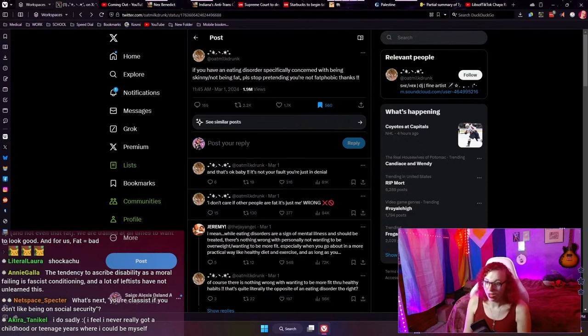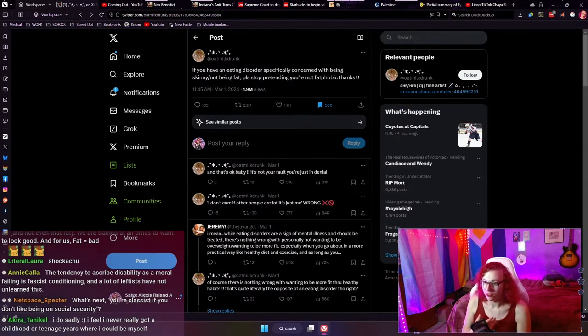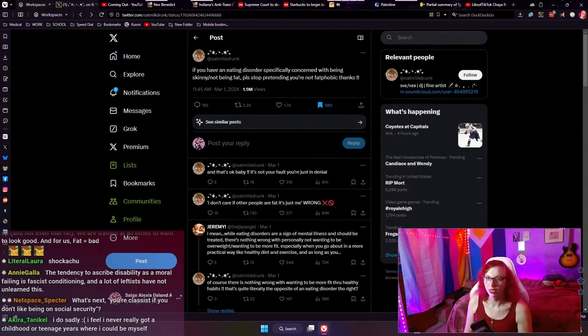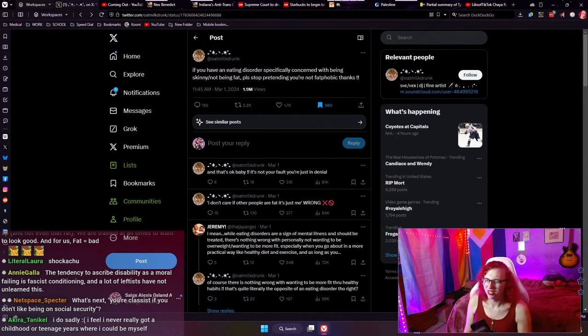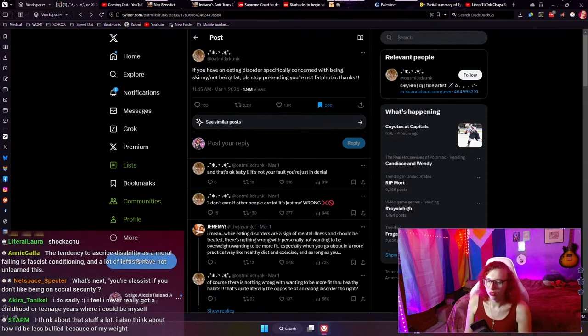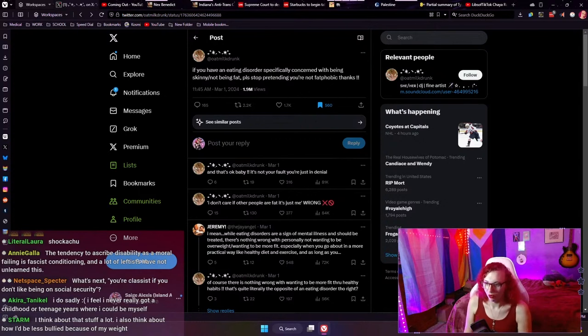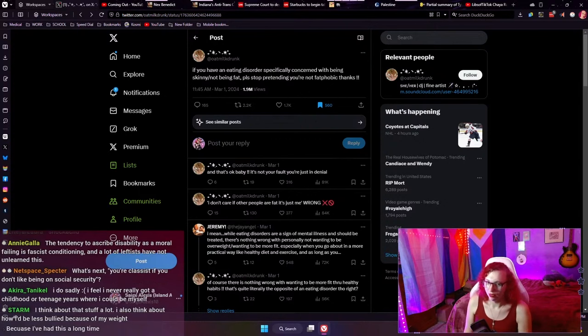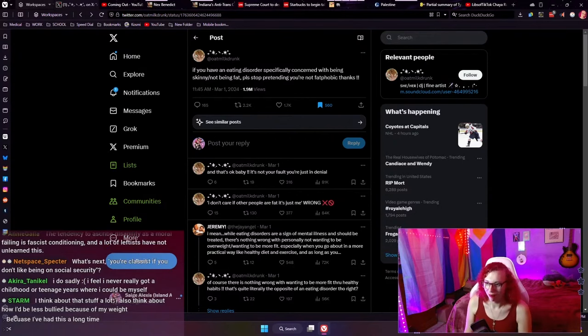And I'm saying that as somebody who doesn't experience that often. I actually don't have a lot of mourning for not being raised as a girl, but I do think about it sometimes. I do think about what my life would have been like. And I think that even in a society where being trans was completely within the realm of normal accepted things, I would still think that. And I think there would be a lot of trans people who would. Yeah. Annie Gala, the tendency to ascribe disability as a moral failing is fascist conditioning. And a lot of leftists have not unlearned this true. And that's okay. Akira. I do understand that. I do sometimes get those feelings. I'm not saying I never have those thoughts. It's just I don't typically do. But I still think that even in a perfect society, those thoughts would be normal. They would be expected and it wouldn't be transphobic to have them.